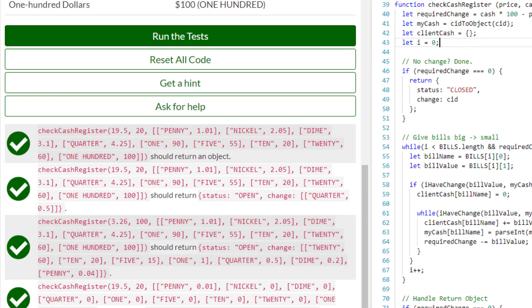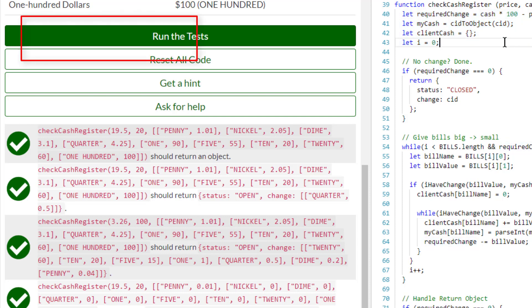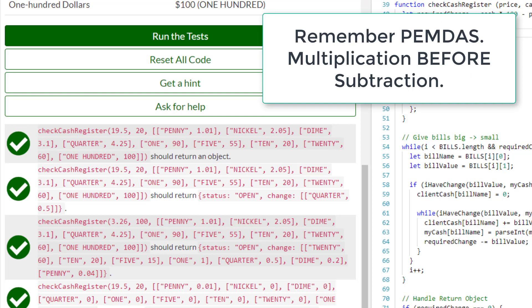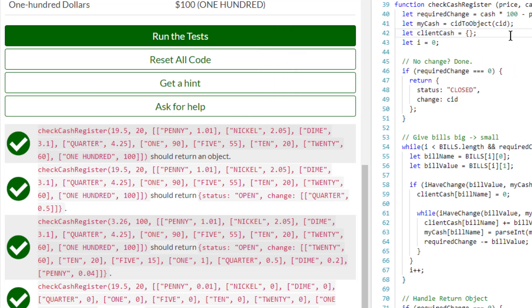Let's look at the variables in the checkCashRegister function. I have a variable called requiredChange — that is the change we are required to give back to the client. The times-100 goes back to the point of making everything in pennies to avoid rounding errors. So if you give me $20 in cash, that is 2000 pennies. If the price is $19.99, then I owe you one penny — that's all that variable represents.